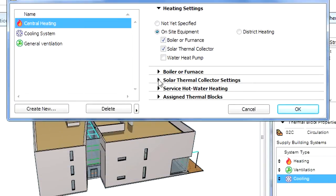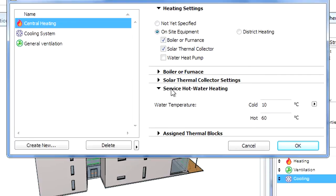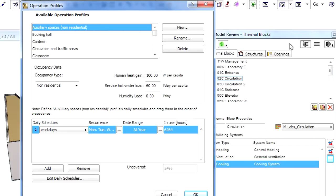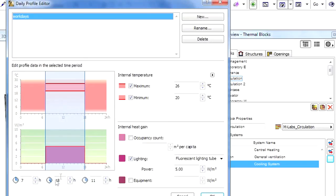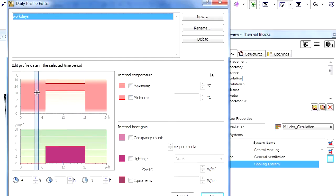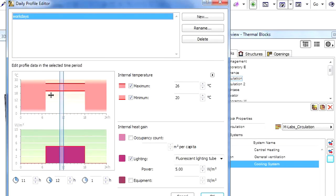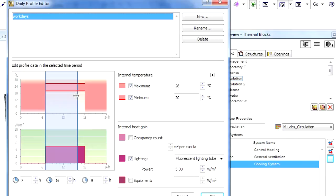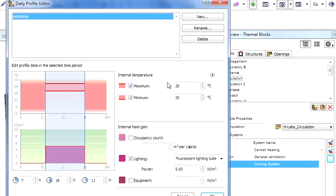Let's select Boiler or Furnace for the heating type and see how it works. Let's open the Operation Profiles dialog and display the Daily Profile Editor. Please note that the working hours on workdays have a minimum and a maximum threshold for the internal temperature, while the non-working period does not have such constraints. Energy Evaluation considers this information together with the shape of the building, insulation and external temperature to determine the energy demand of the building.